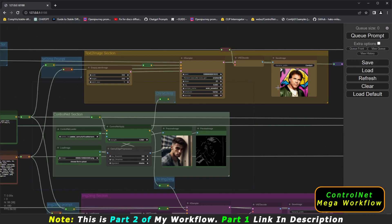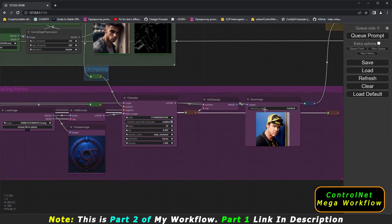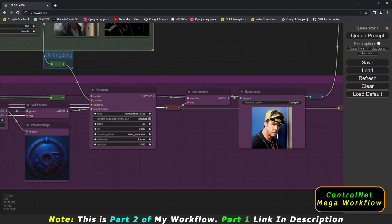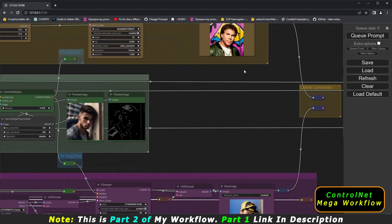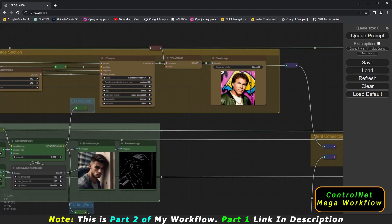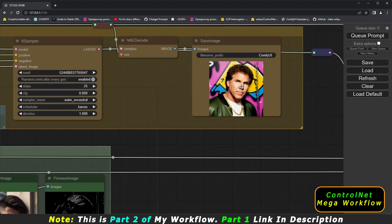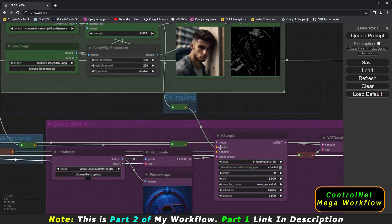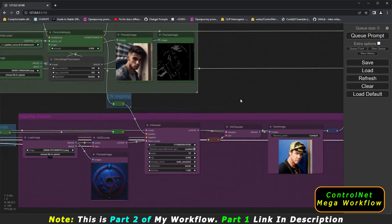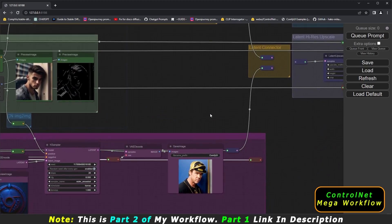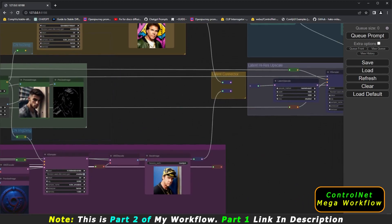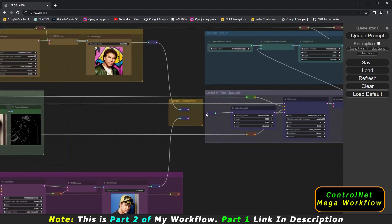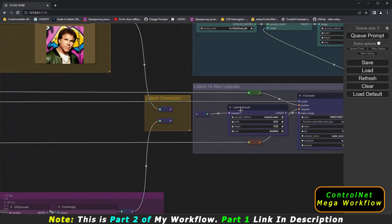Let's generate and see the result. This is the result I got on the image-to-image section with control net. Text-to-image was not connected, so there is no new result there — only the earlier result. The control net is connected to image-to-image and that's the result. If you want to upscale images from either text-to-image or image-to-image, you can connect the latent connector to do so.